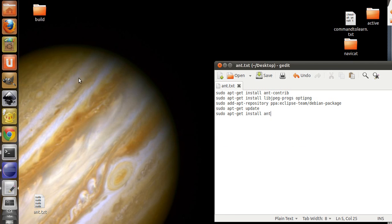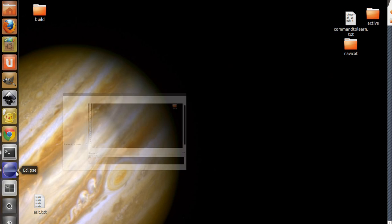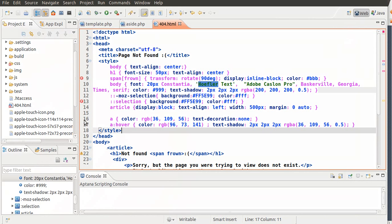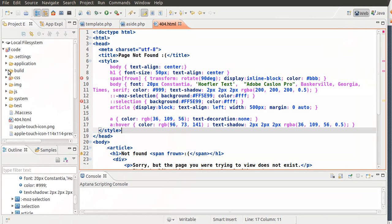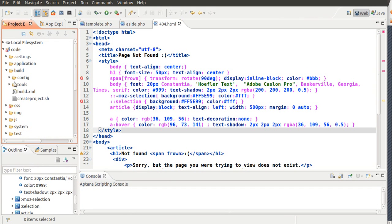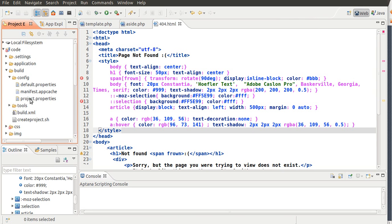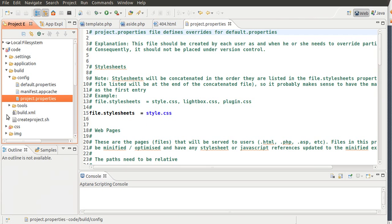So once that's done, just close it, go back to your editor. Now, what you want to do is you want to open up the build folder, go to Configs, and open up Properties.